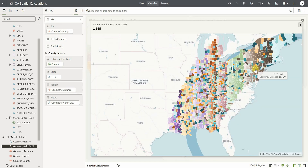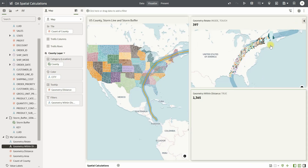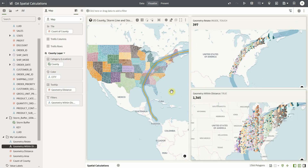You can also complement it by calculating the actual distance between the storm buffer and the county using geometry distance. For example, Berks is at a distance of 153 kilometers and Randolph is at a distance of 341 kilometers. You can also complement it with other geometry calculations for calculating the length of the storm line using geometry length, or the area in square meters for the overall storm buffer using geometry area.